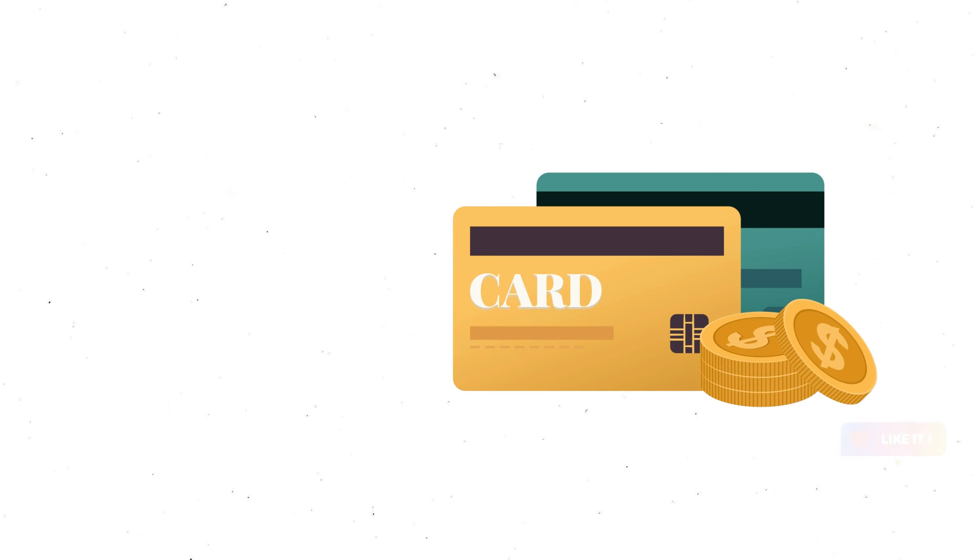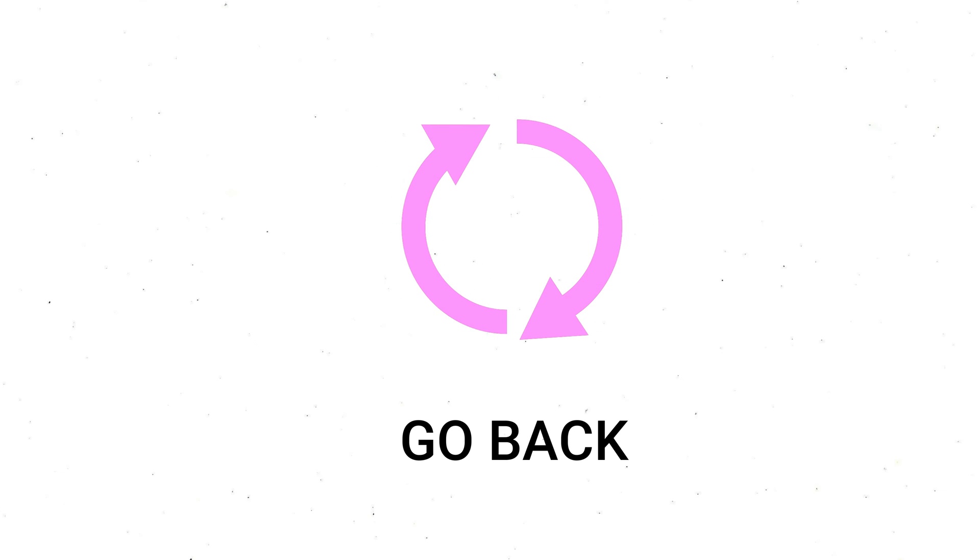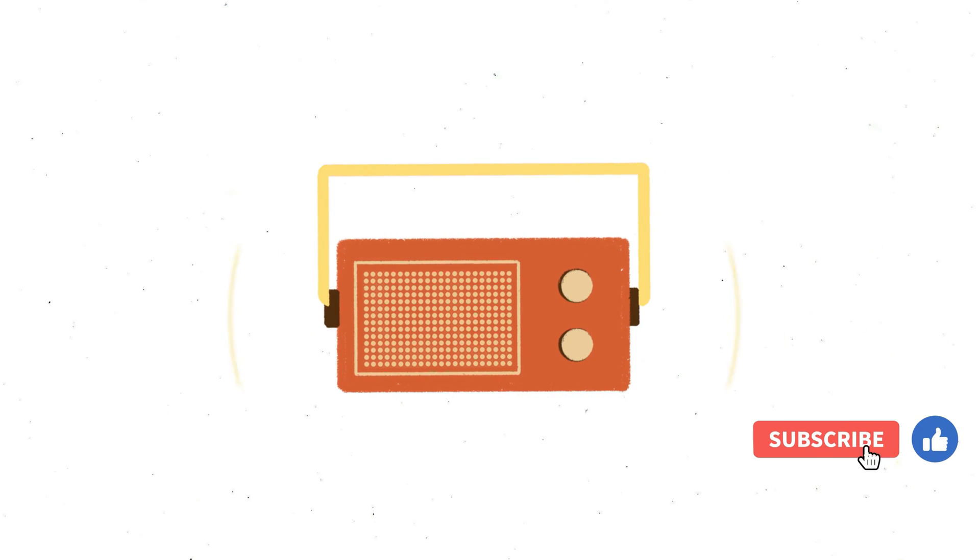But what if during the payment something goes wrong? Maybe your card gets declined? That's where the Saga pattern comes in super handy. It doesn't leave you hanging. It has a plan for when things go south. If your payment doesn't work, the Saga pattern knows how to go back and cancel that meal kit reservation. It's like taking your cake out of the oven because something went wrong while baking.